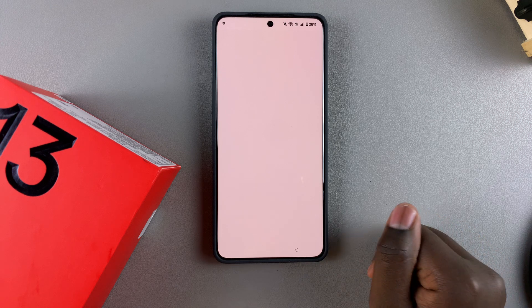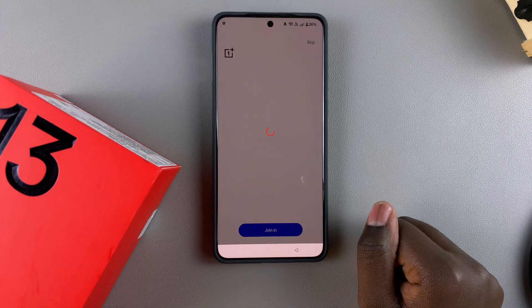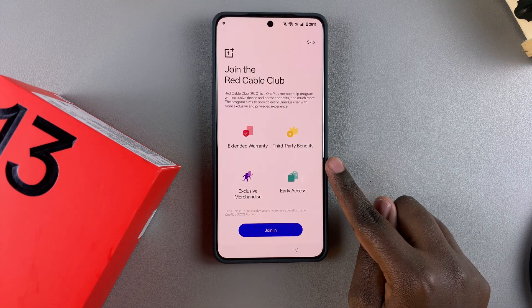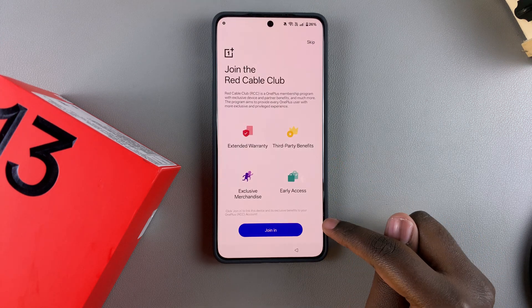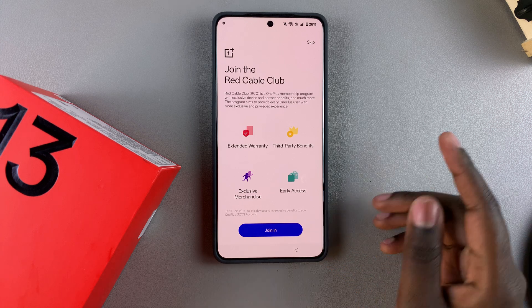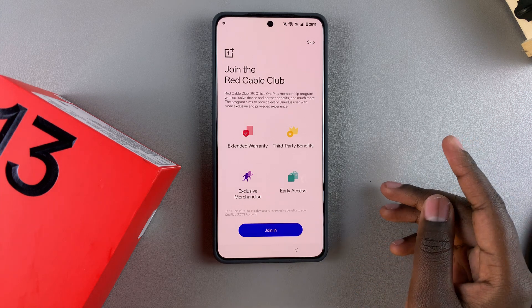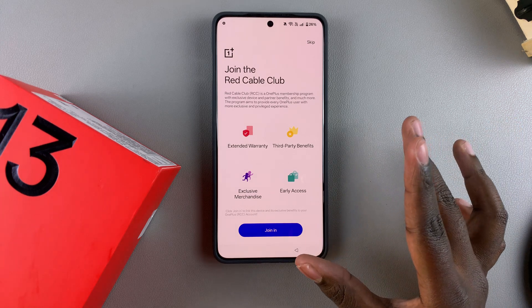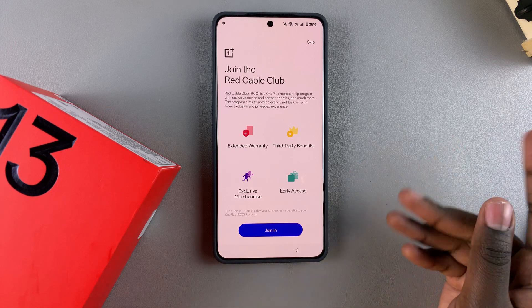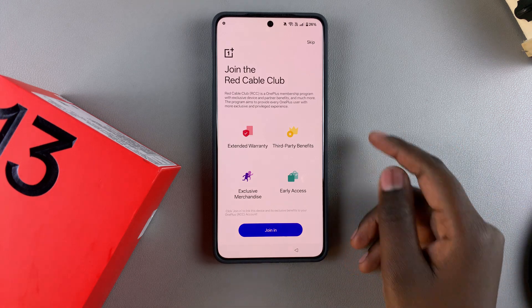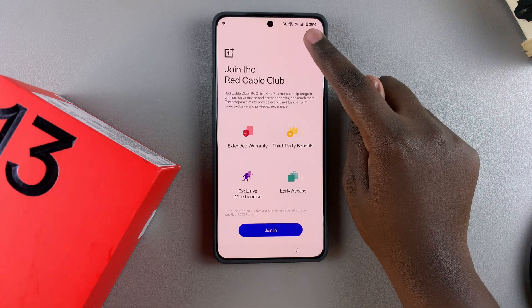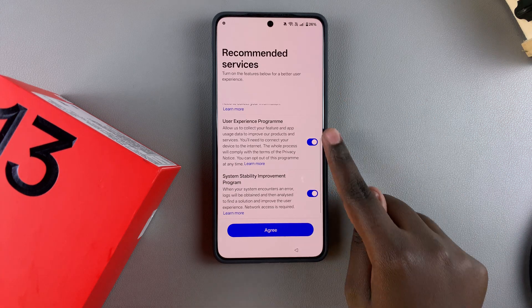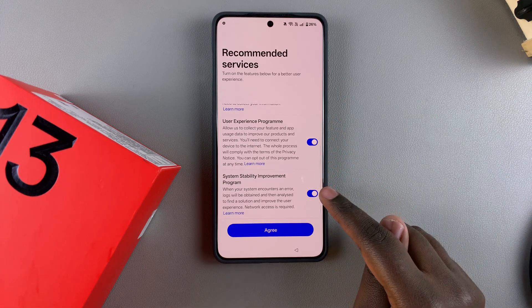Continue with the setup process. If you have a OnePlus account, tap Join In and sign in. If not, you can tap Join In, select Create Account to start creating one, or simply skip and do that later. Then agree to the recommended services.